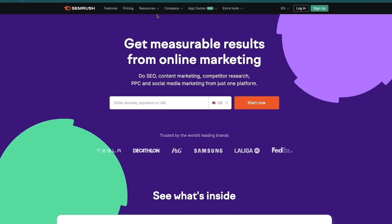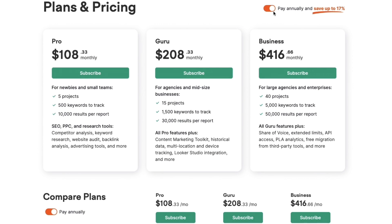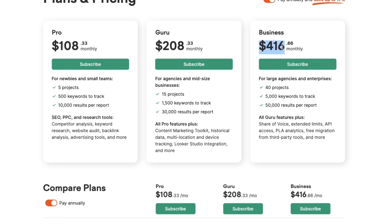Let's take a look at their plans and pricing. Setting it to pay annually, you can save up to 17% on SEMrush. The Pro plan is $108 per month, which includes pretty much everything you need. If you want to track more keywords and get more results, you need the Guru plan at $208 per month. Finally, there is the Business plan at $416 per month, which is for large agencies and enterprises.